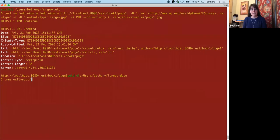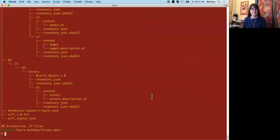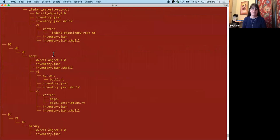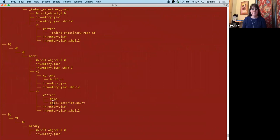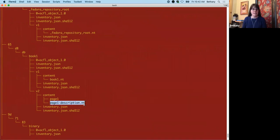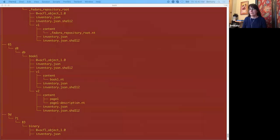So let's see what that looks like on disk. So now our book one has version two. And what got added in version two is page one and page one description NT. I'm going to point out that we didn't add any user managed triple. So page one description NT is an empty file. And that'll be important in a minute.